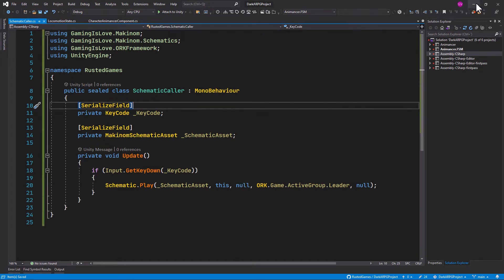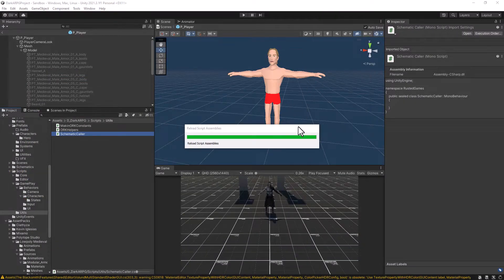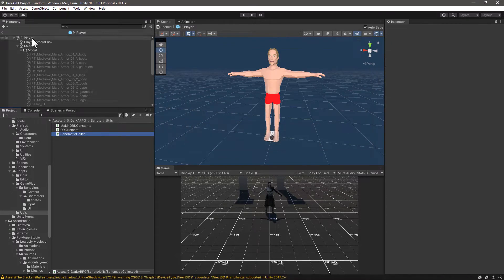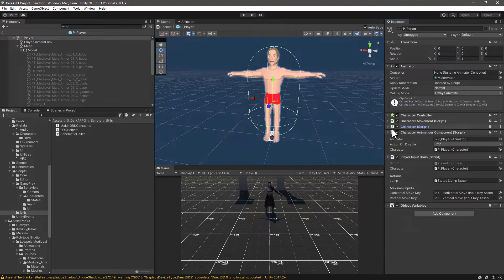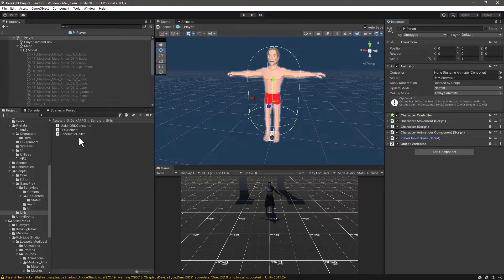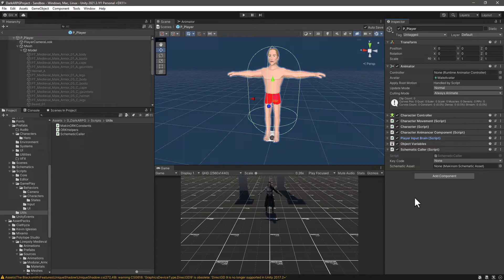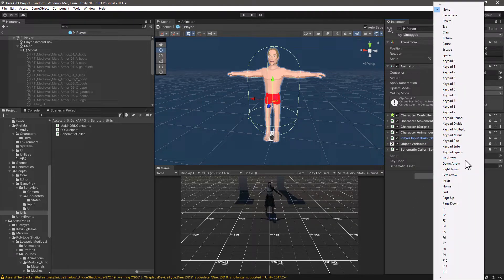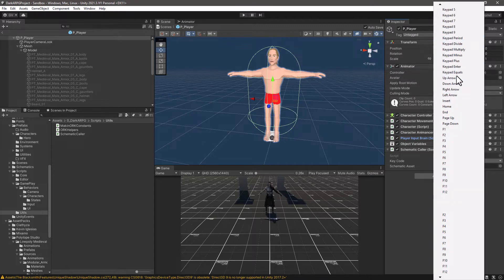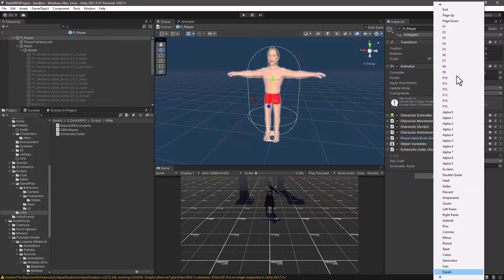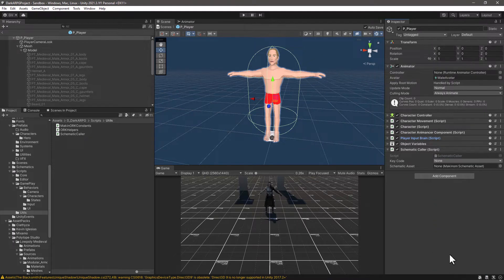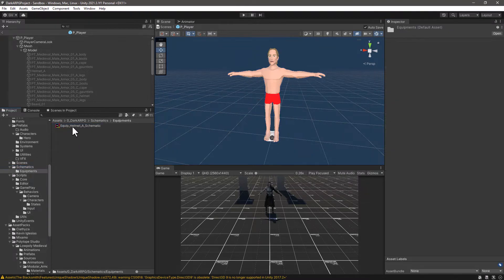Let me save the changes and go back to Unity, let it compile once again. Now that we have the script and we have the player prefab open, let me collapse some of these components and let's add the SchematicColor tester. I will set it to press the E key to equip.